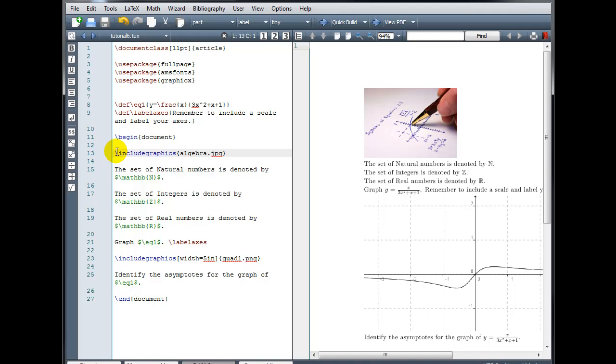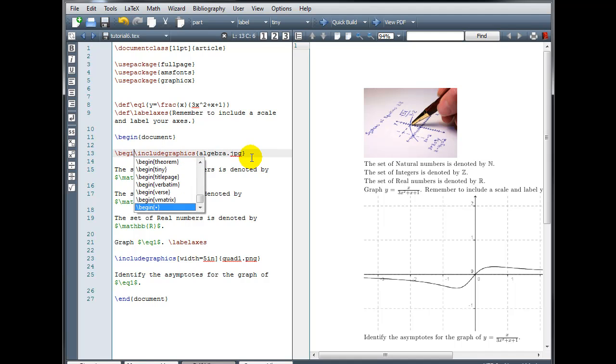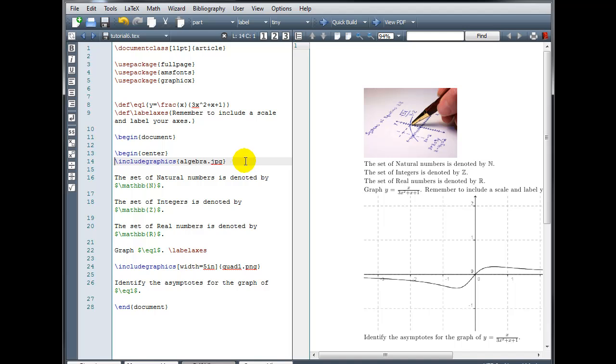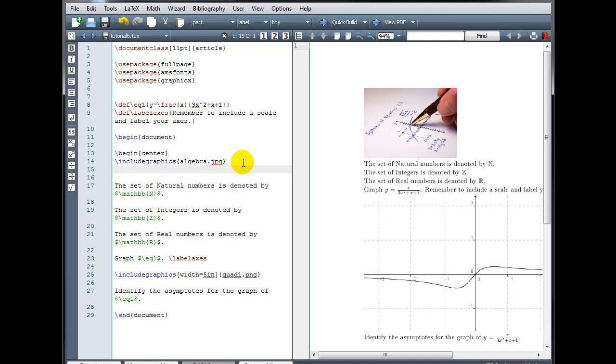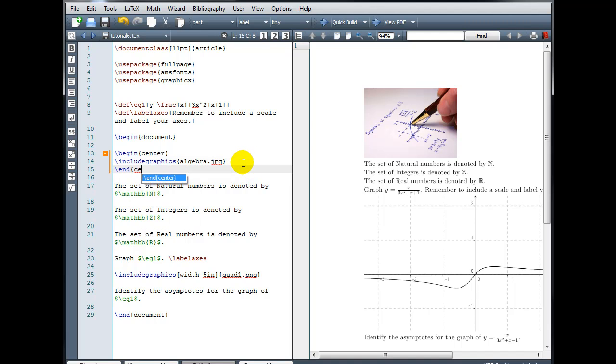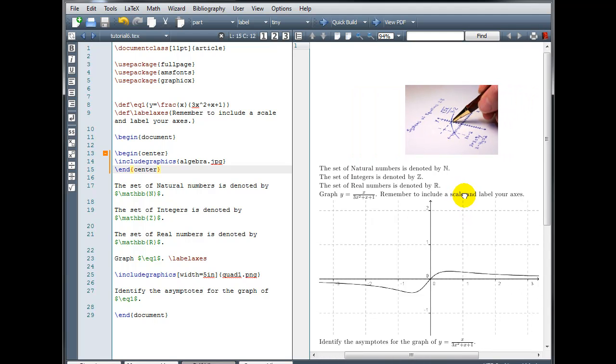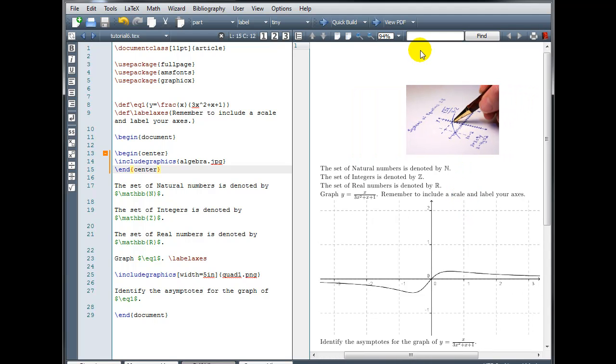Then we would simply wrap that command with a Begin Center and End Center. And now our image is centered on our page.